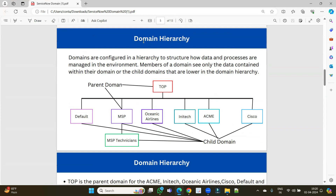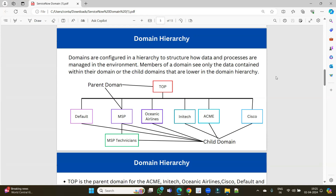As soon as we install the plugin, we have demo data like this. Domains are configured in a hierarchy to structure how data and processes are managed in the environment. We divide the company into various domains based on needs and configurations. These domains follow a parent-child relationship — you can have more than one child for a parent, and the hierarchy goes multiple levels deep. The topmost parent is the parent of all, and also the grandparent of lower levels.